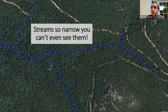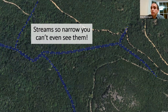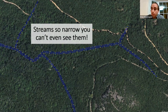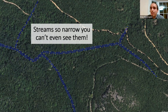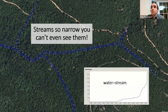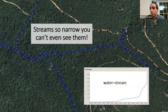A zoom-in of one of those French riverbank objects shows the width is less than the crown of a tree. More than likely there is a legitimate stream under the tree cover, so it turns out we have a tag for that — water=stream — which is the tag for the water-covered area of a stream.